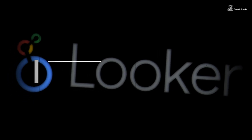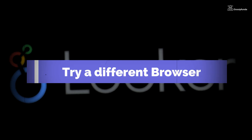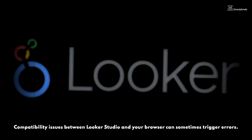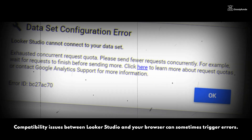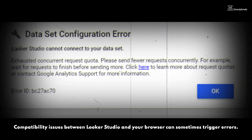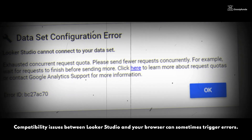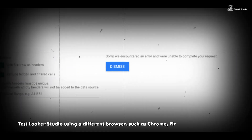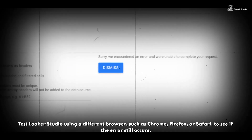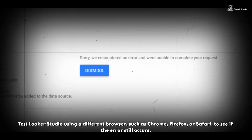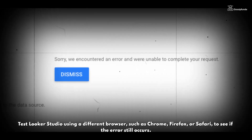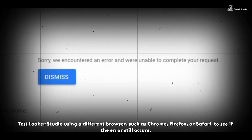Step 4: Try a different browser. Compatibility issues between Lucas Studio and your browser can sometimes trigger errors. Test Lucas Studio using a different browser such as Chrome, Firefox, or Safari to see if the problem still occurs.